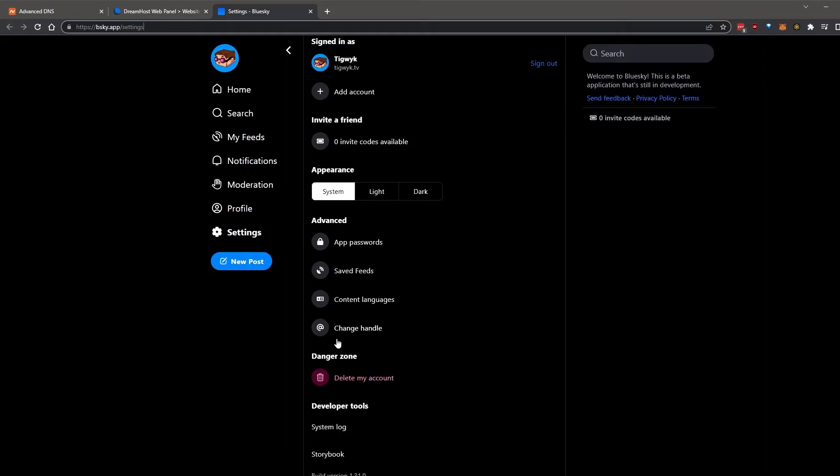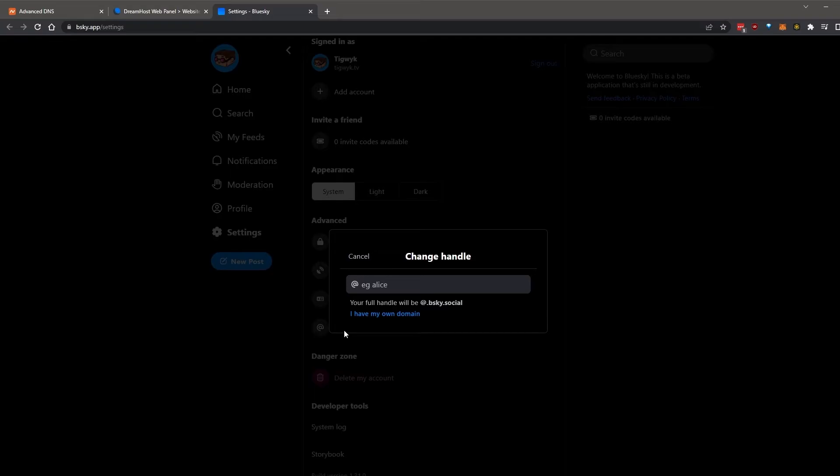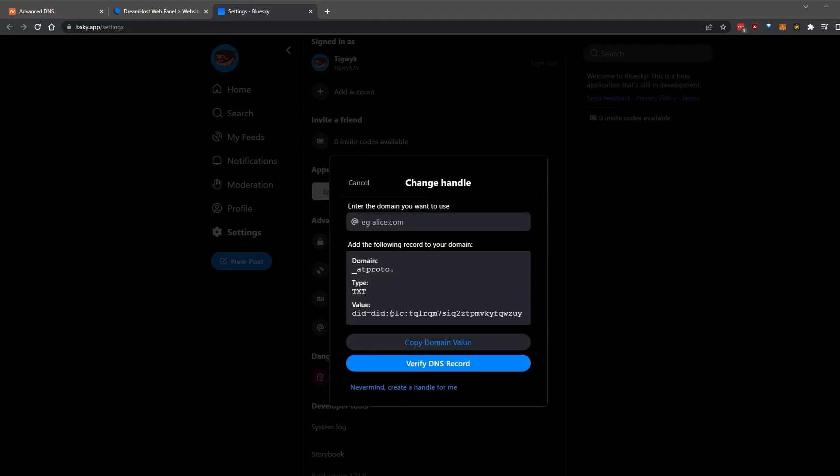Click change handle. Instead of choosing a new display name, we're going to use a custom domain. So click I have my own domain.